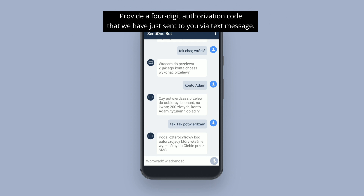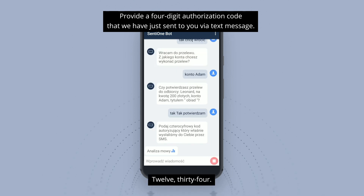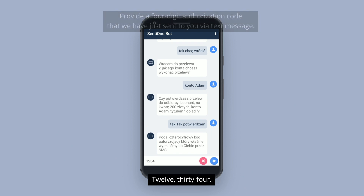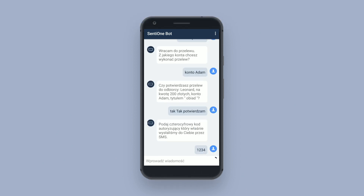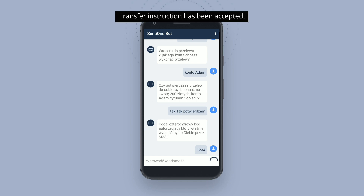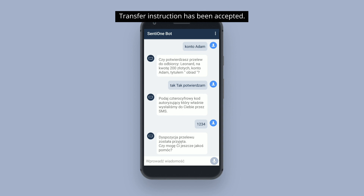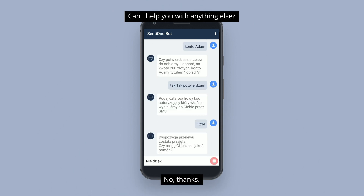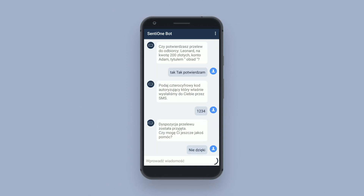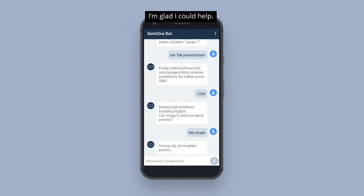Podaj czterocyfrowy kod autoryzujący, który właśnie wysłaliśmy do Ciebie przez SMS. Dwanaście trzydzieści cztery. Dyspozycja przelewu została przyjęta. Czy mogę Ci jeszcze pomóc? Cieszę się, że mogłam pomóc.